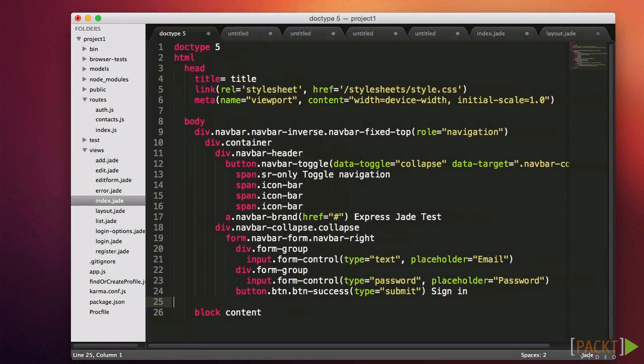When I was done, I looked at my code and was amazed at how easy it was to read. Like Python and CoffeeScript, and as we'll see soon, Stylus, Jade uses indentation to note nesting. Therefore, there are no closing tags to keep track of. You can see from this moderately complex document that the markup takes very little vertical space, and the indentation helps you visually group elements together.